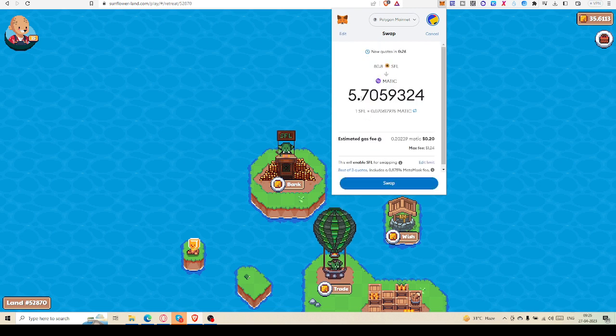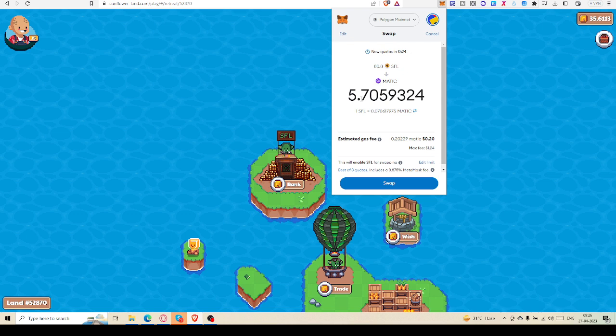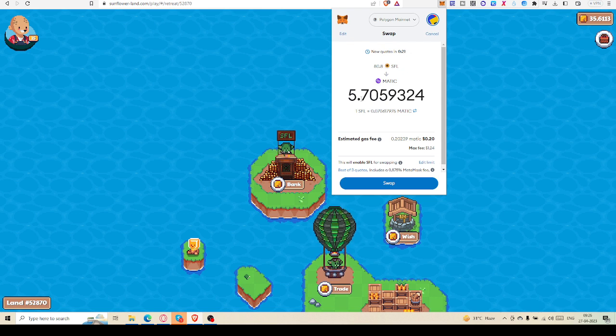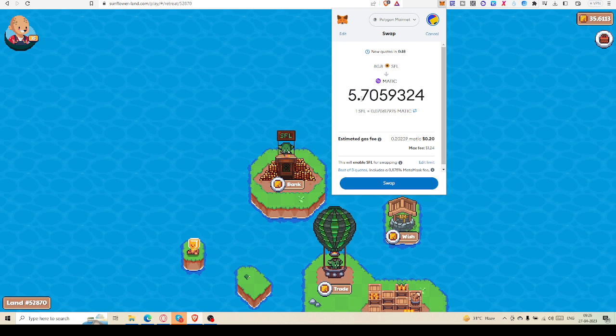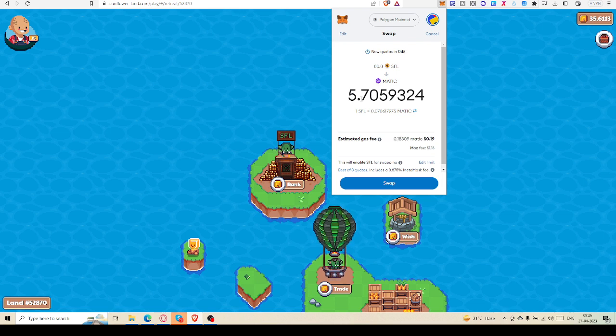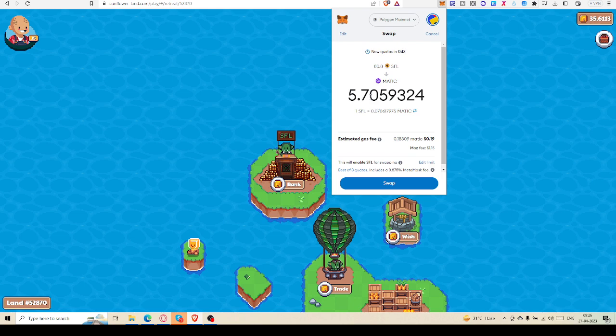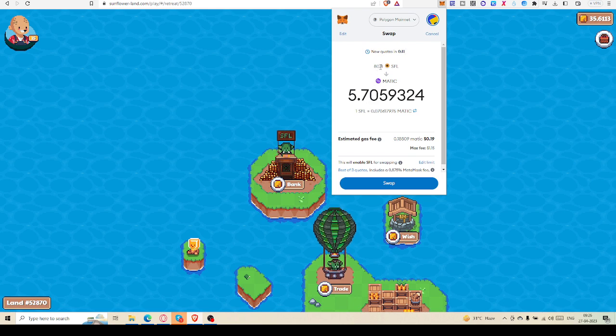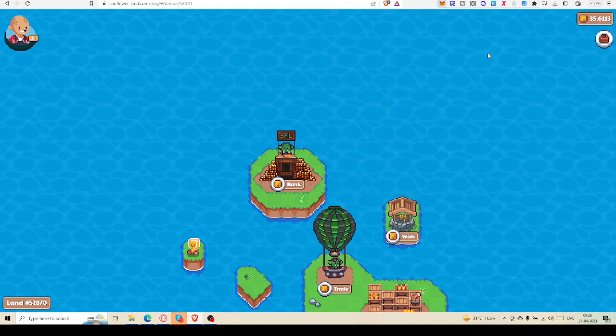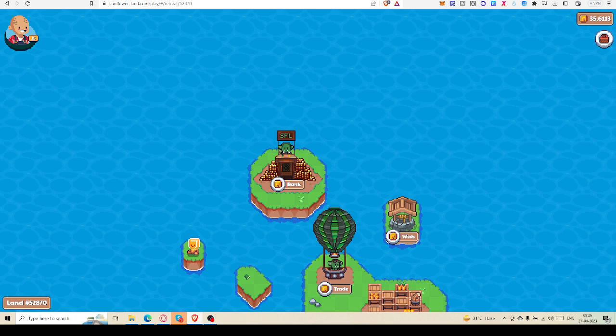If the MATIC price increases, if the SFL price increases, or MATIC price decreases, you can get more MATIC out of 100 SFL what I have withdrawn. Let's check the price. Currently what is going on is 0.7165 USD.